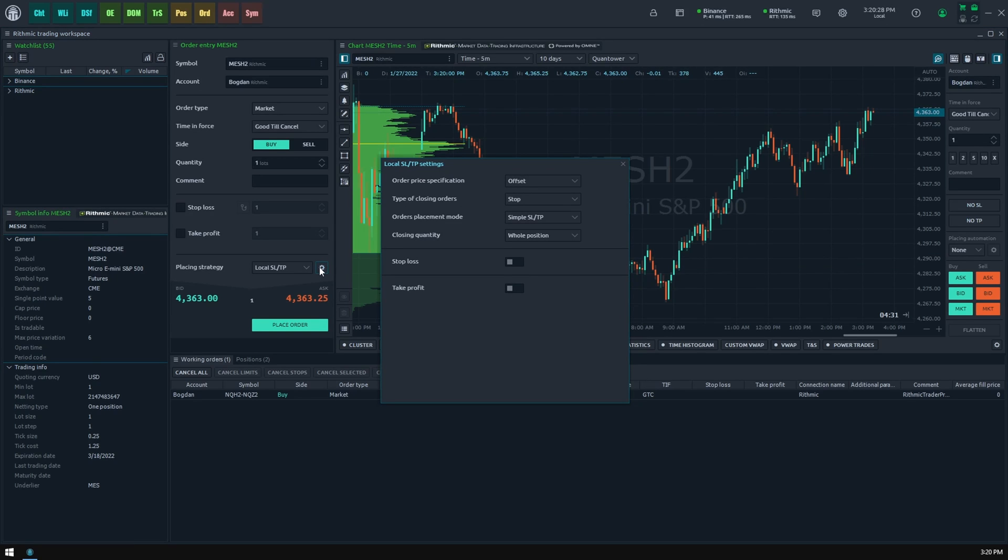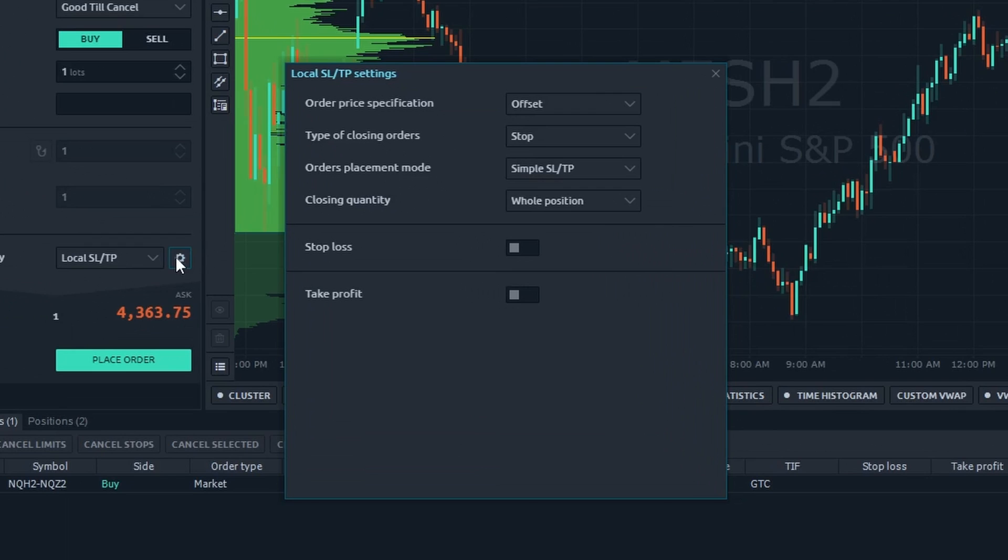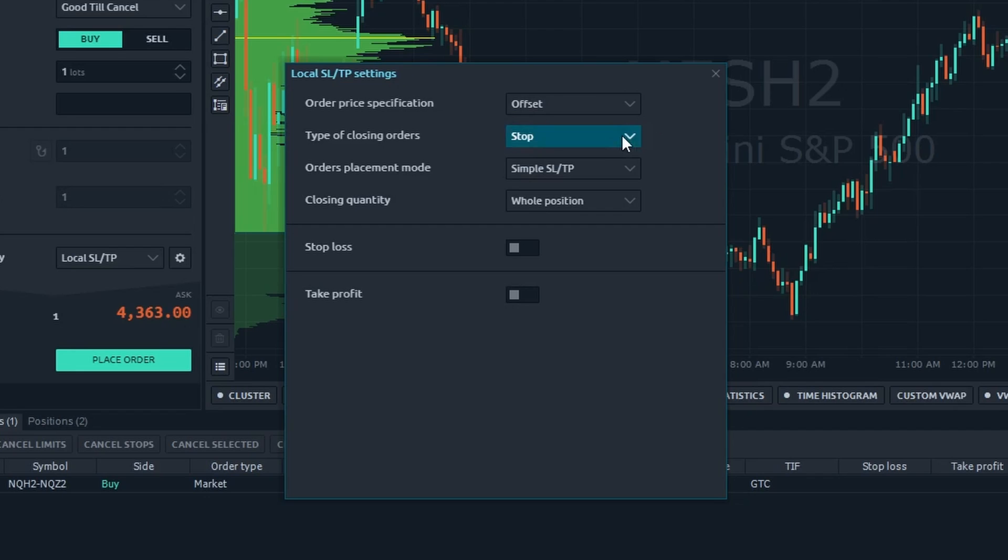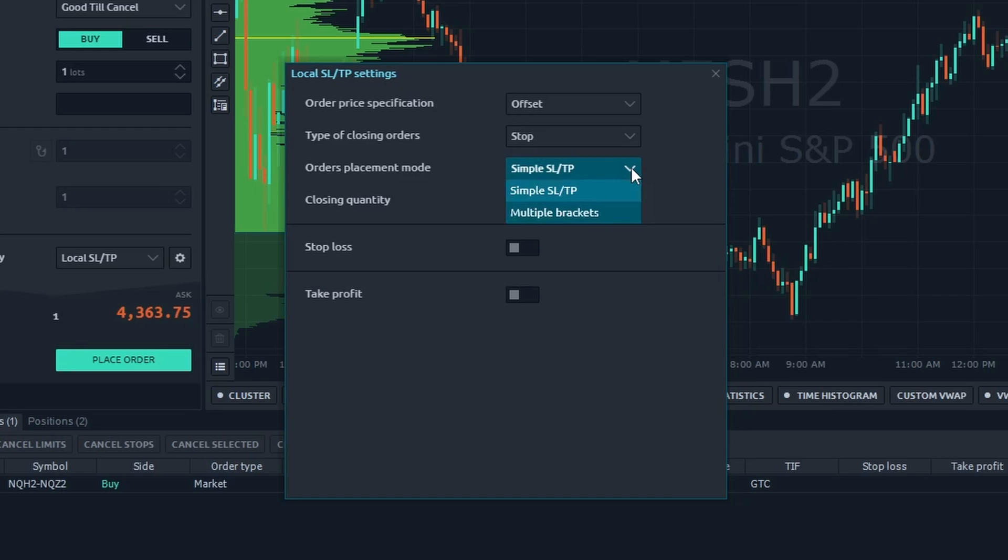Next, you should open the local SL/TP settings and set them up as you require. The list of available parameters includes: orders price specification setting, in what values platform should set the closing orders price offset—percentage or absolute values; type of closing orders, stop or limit, useful for some crypto exchanges to reduce commissions; orders placement modes, simple SL/TP or multiple brackets.